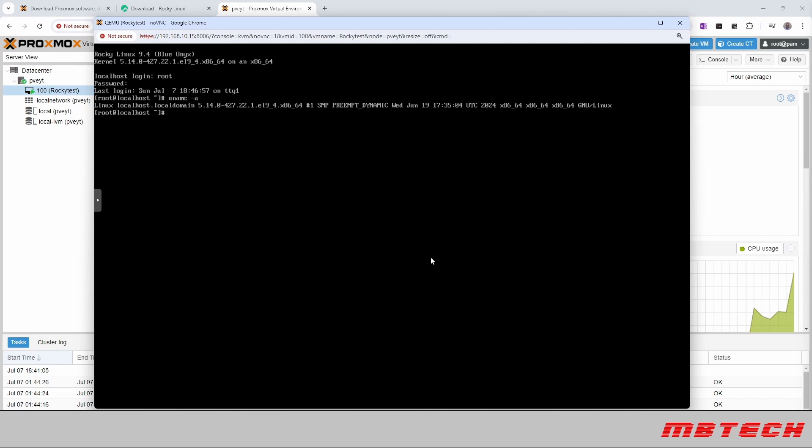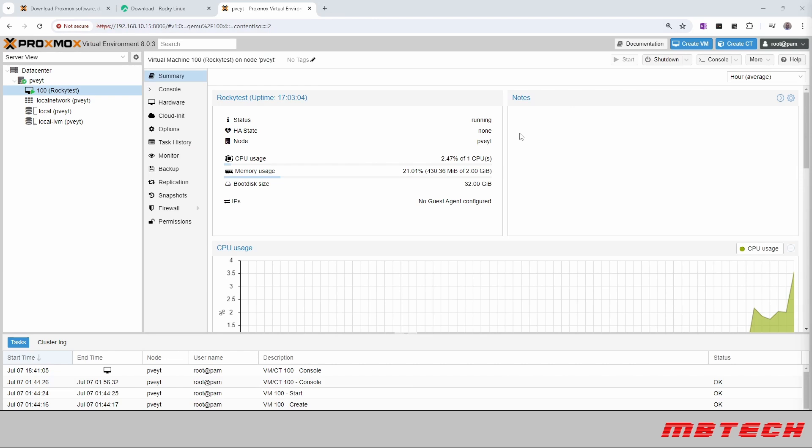Picking up where we left off, now we are going to install the QEMU agent. Basically, that is to allow to see here the information from the VM. It'll show us our IPs and stuff like that. Right now it's telling us that there's no guest agent configured. So we will configure that. It's pretty easy, but I just wanted to go over that real quick.